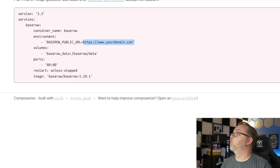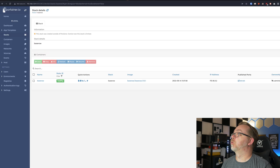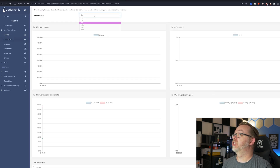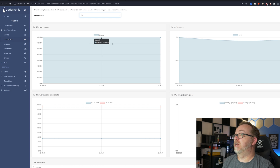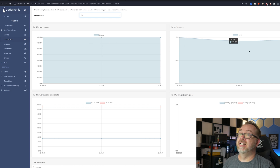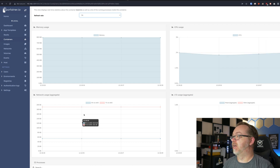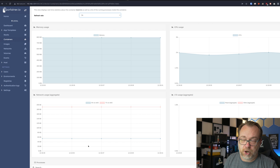Over in Portainer, we can see the container is running. Changing the stats refresh to every one second, we can see it's using almost 800 megabytes of RAM, a couple percent of CPU, and not much network activity since we're not actively doing anything with it. That's basically all there is to deploying BaseRow in a Docker container — it's super simple, and I really do love it for that reason.